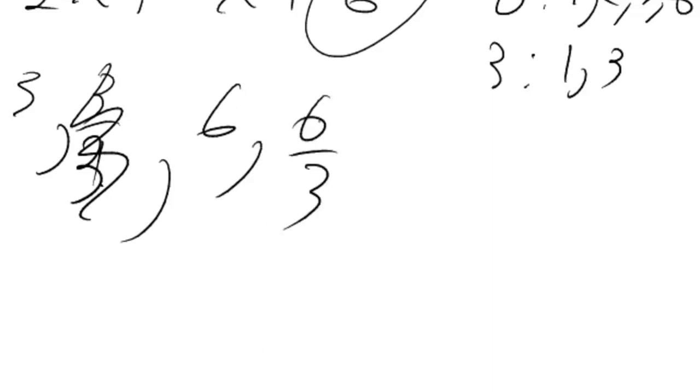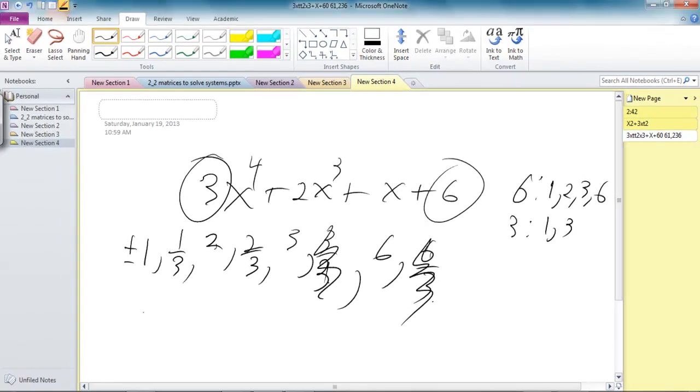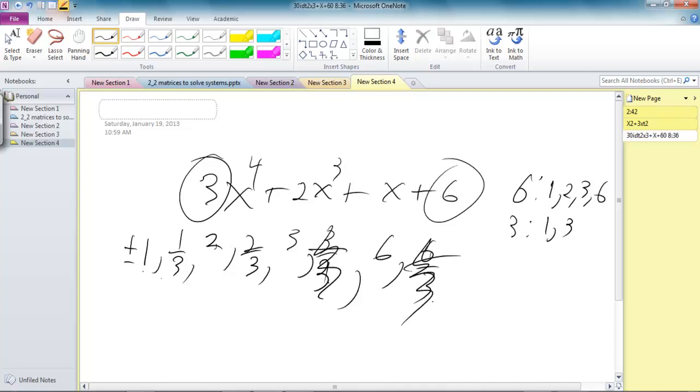So what that leaves me with is the list of the list of 1, 1 third, 2, 2 thirds, 3, 6, all plus and minus.